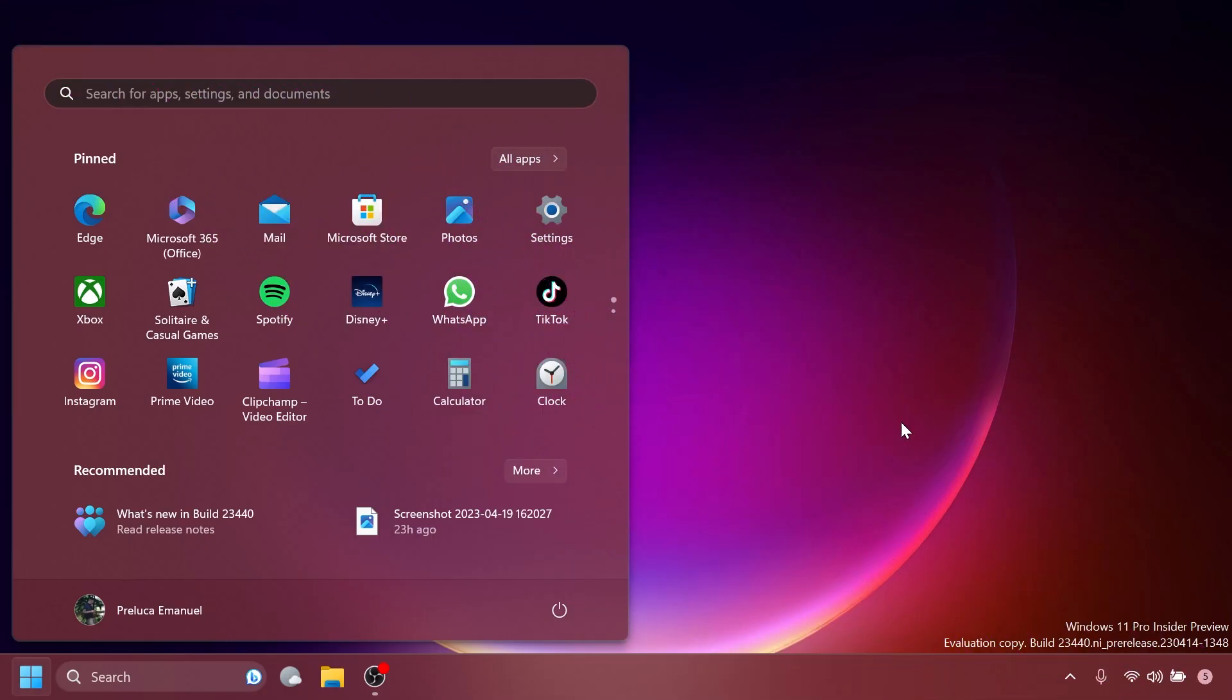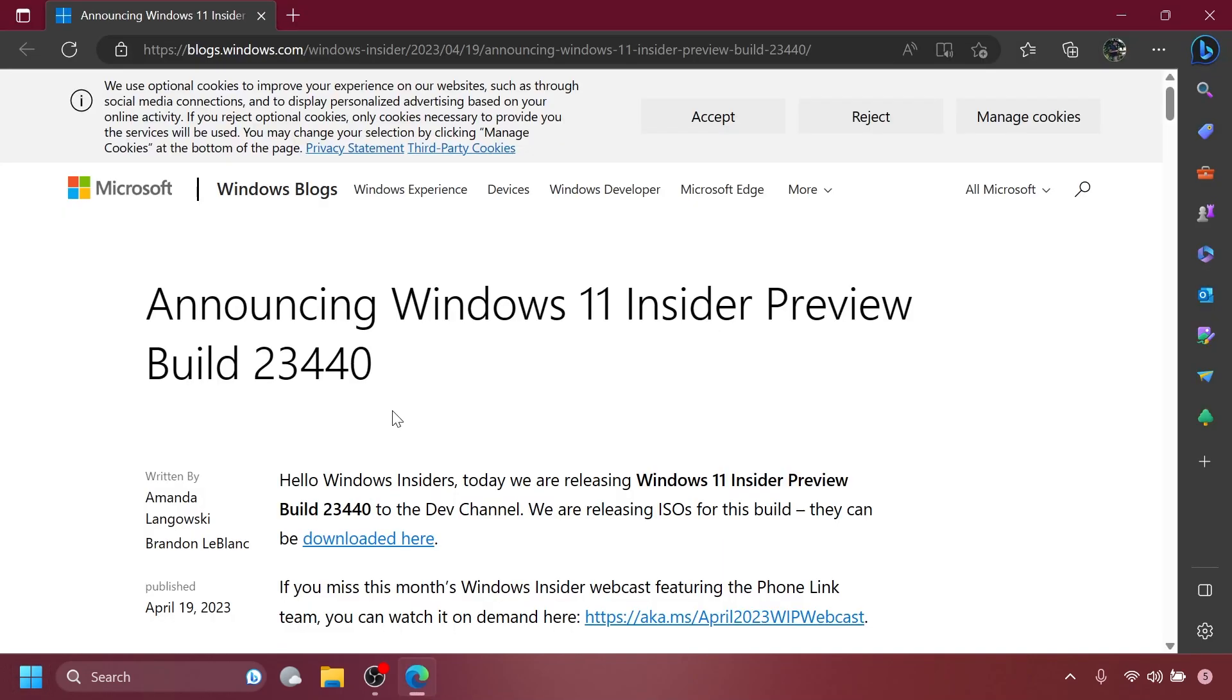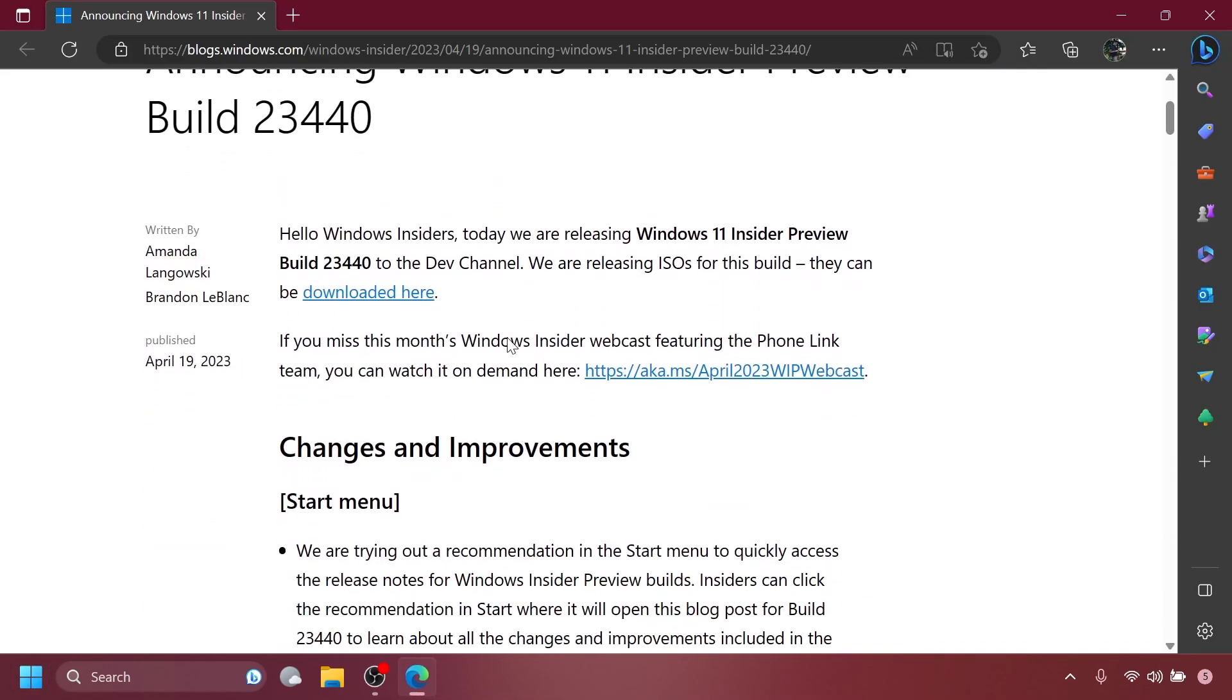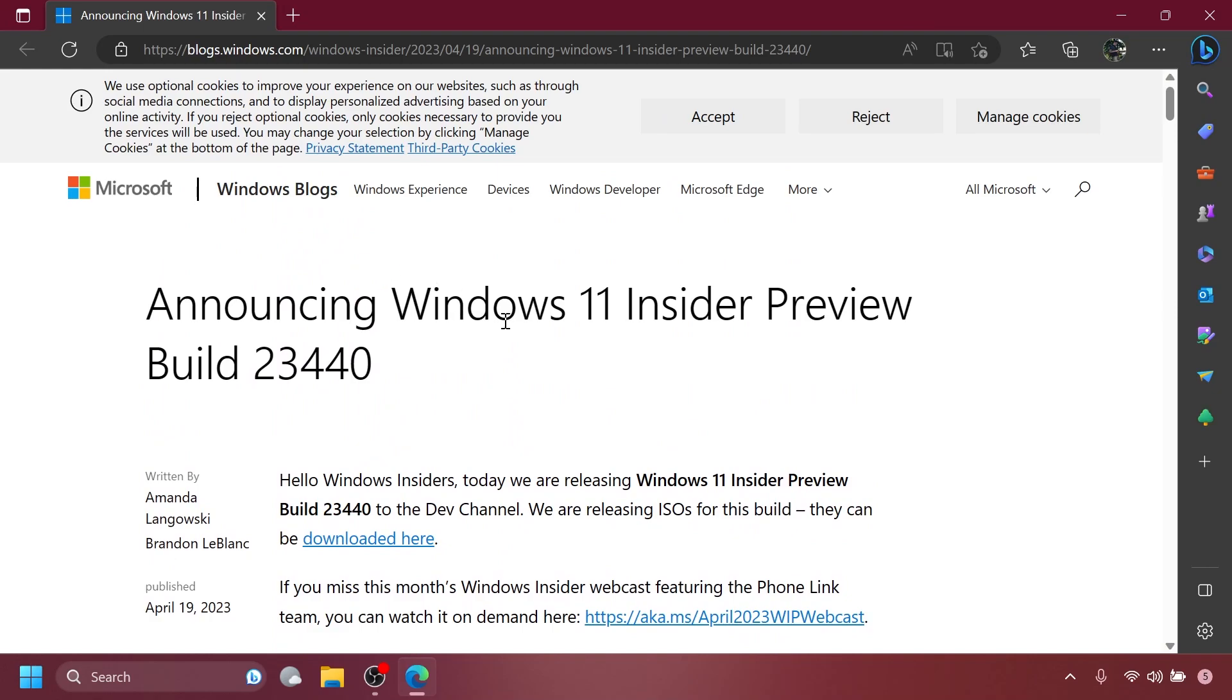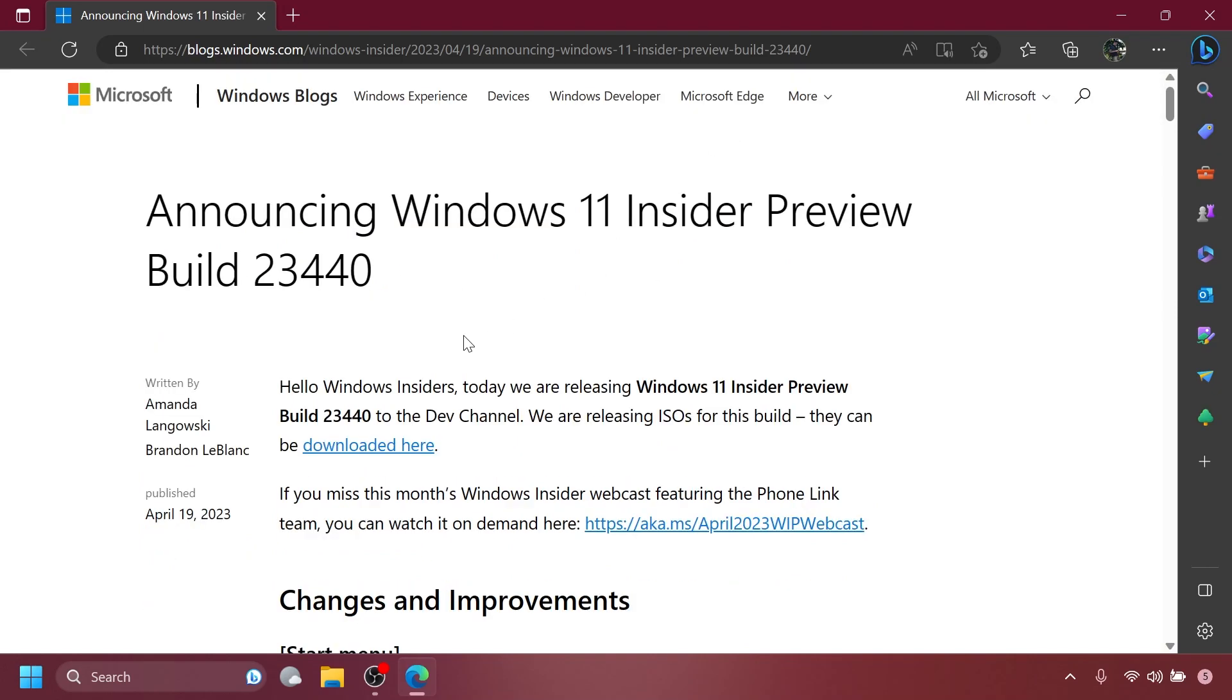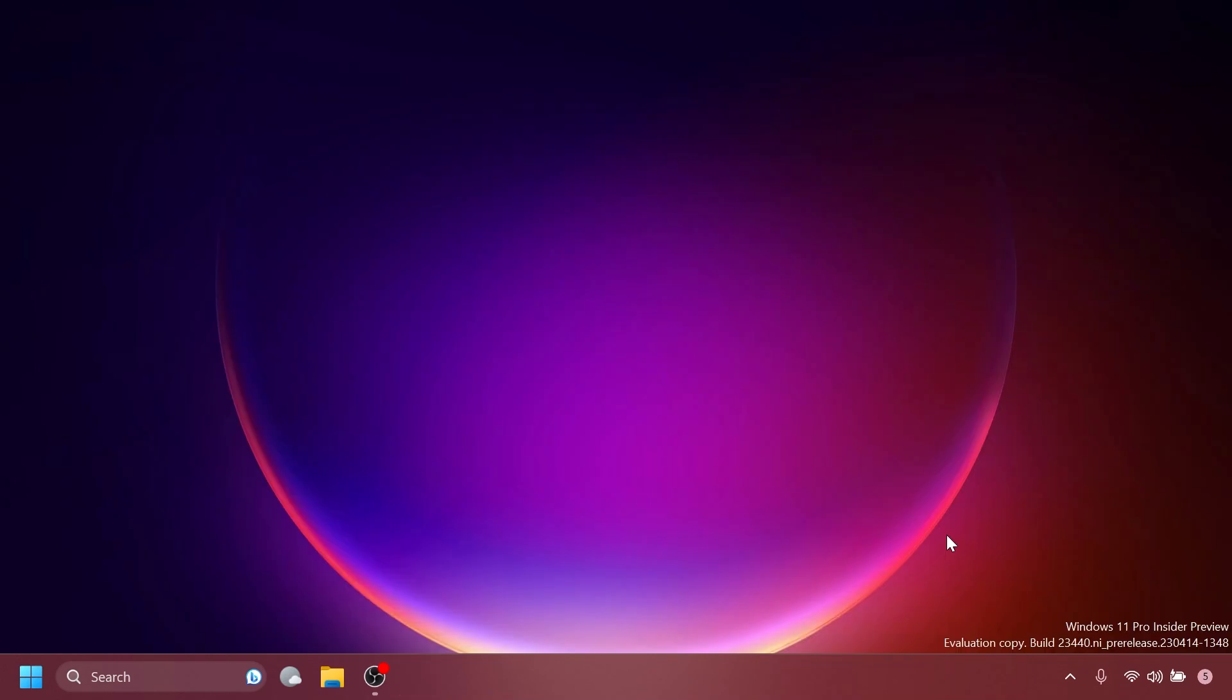Let's continue with the video. First of all, regarding the Start Menu, Microsoft is trying out a recommendation in the Start Menu to quickly access the release notes for Windows Insider Preview builds. Insiders can click the recommendation in Start where it will open the blog post for that certain build to learn about all the changes and improvements included in the build. And as you can see, it is right here. If you click on it, it will be opened up in your default browser and you can have access to the release notes of that certain build. I think this is pretty useful.